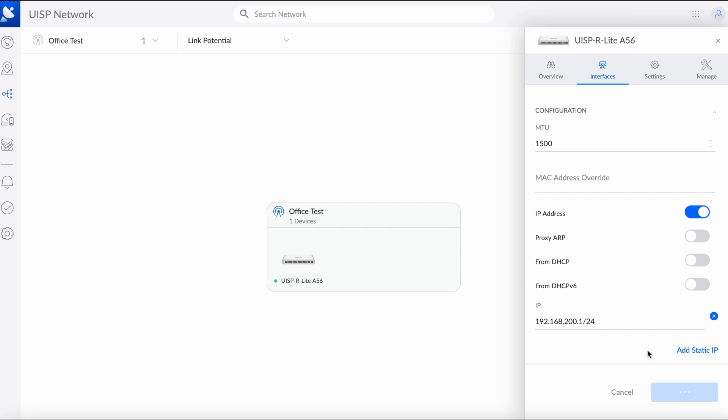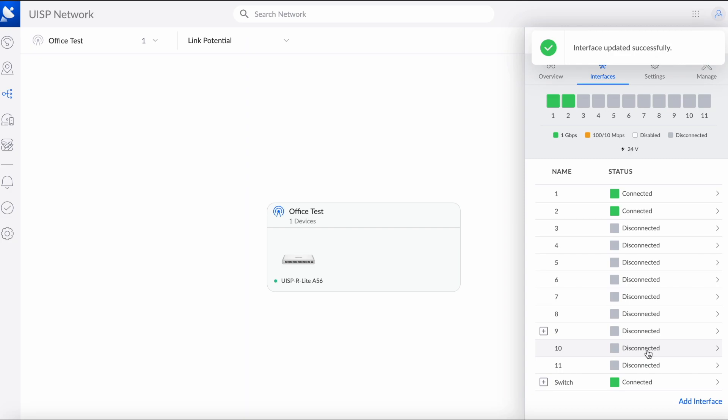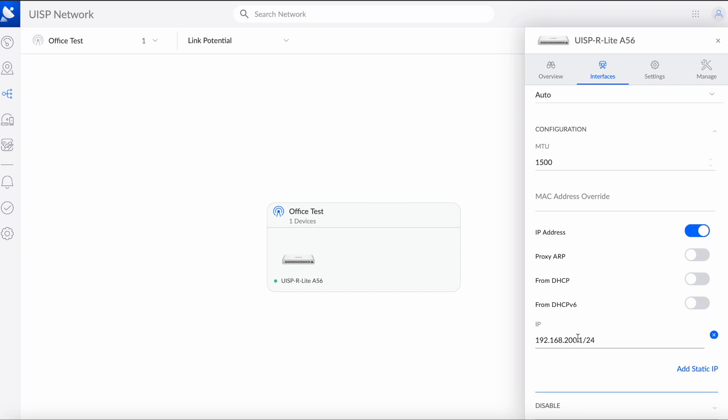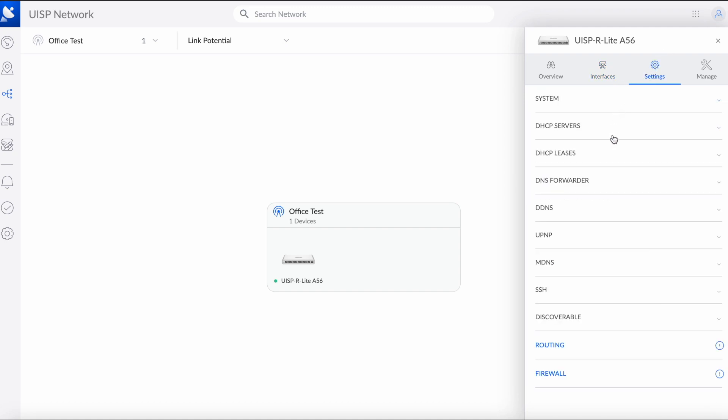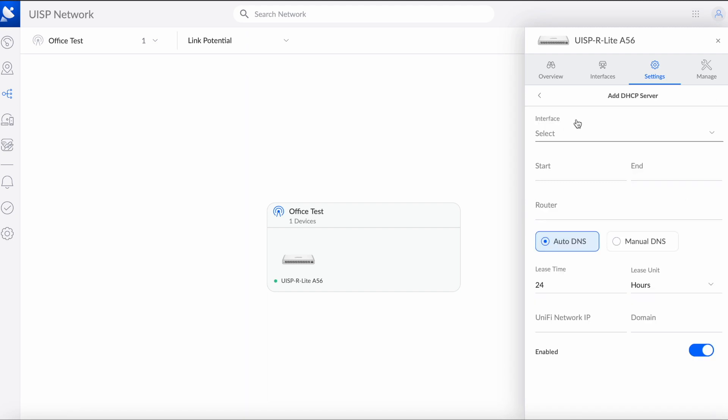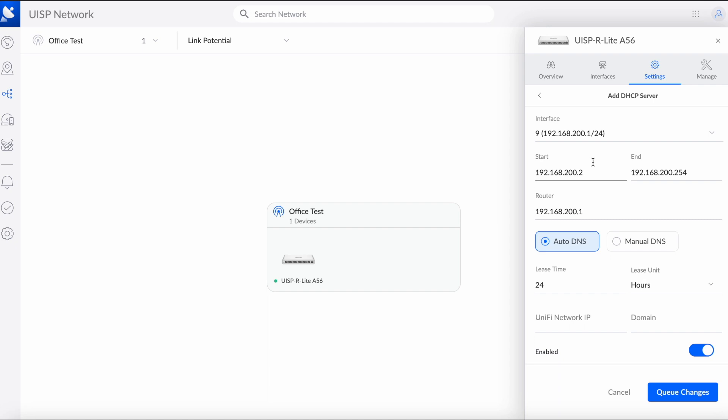Now we need to create the DHCP table, so when we plug into this port we'll be provided with available IP from that subnet. Now you can see in configuration that we have a subnet 192.168.200.1. Now we go to settings, DHCP servers, we're going to add a server, we'll choose port 9.